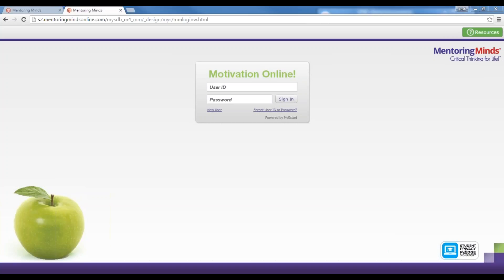Before we begin, it is important to note that if you used Motivation Online for the school year, you will want to make sure that you have a clean slate for summer school. An administrator will need to go in and perform some end-of-year processes to collect any existing assignments from the previous school year. There is a recorded webinar entitled Closing Out the School Year with Motivation Online on our Resources Center, as well as a tutorial video on archiving and promoting students. I will show you where to locate these additional resources at the end of our webinar.